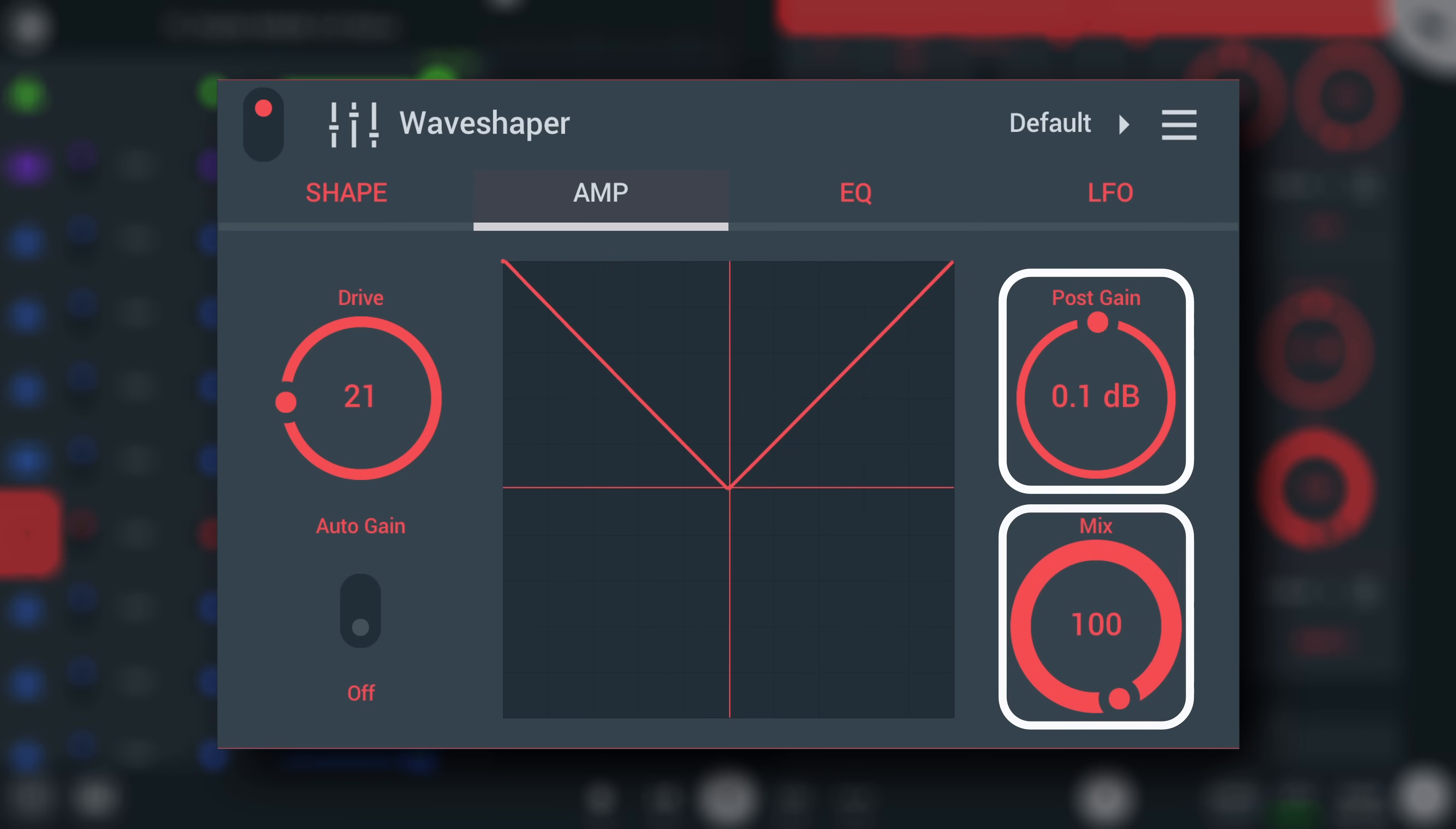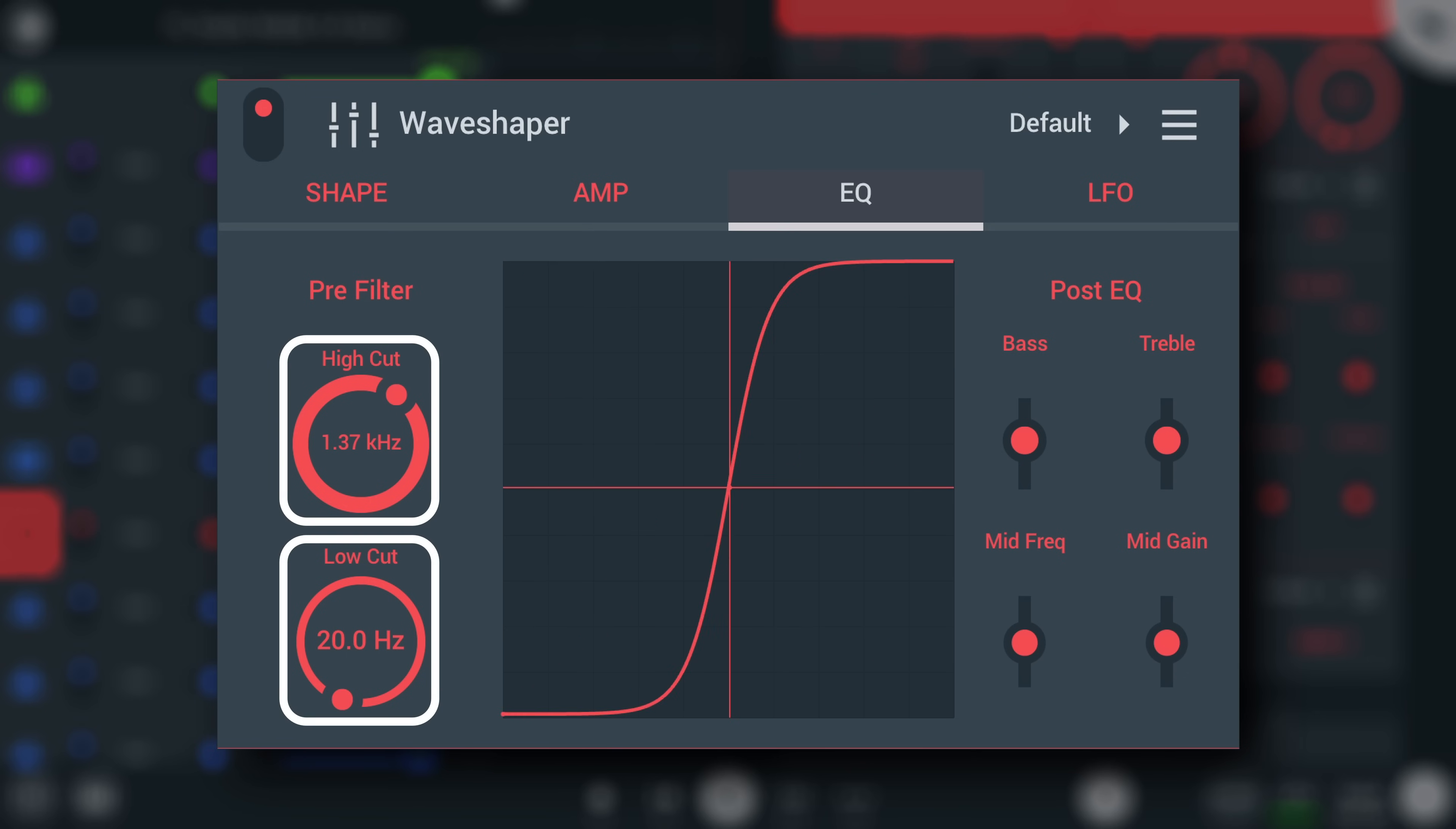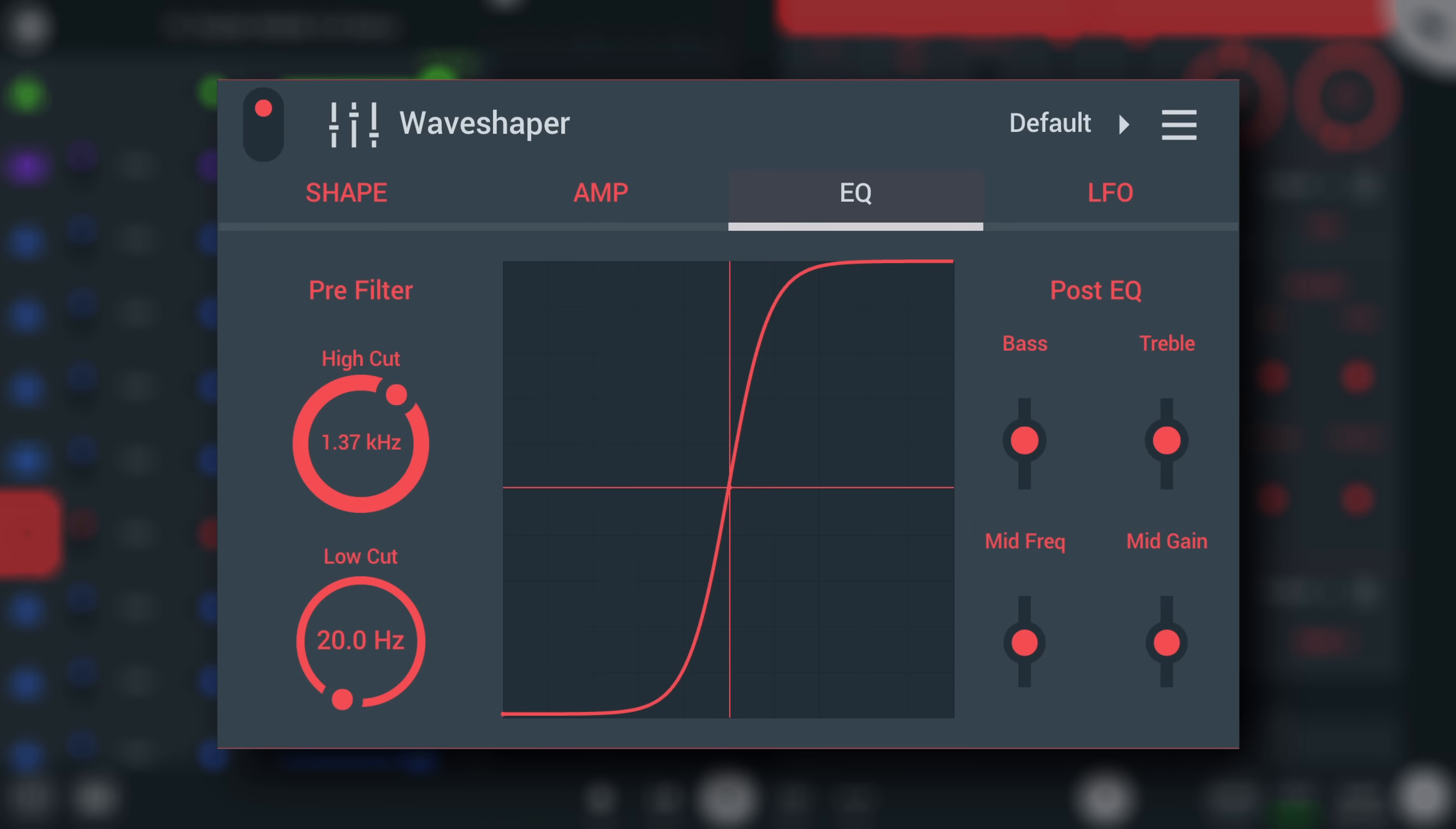You also get some built-in EQ controls in the aptly titled EQ tab. Pre-distortion high pass or low cut, and low pass or high cut filters, and post-distortion high shelf, low shelf, and peaking filters here. Use these controls to shape the spectral result of the distortion.